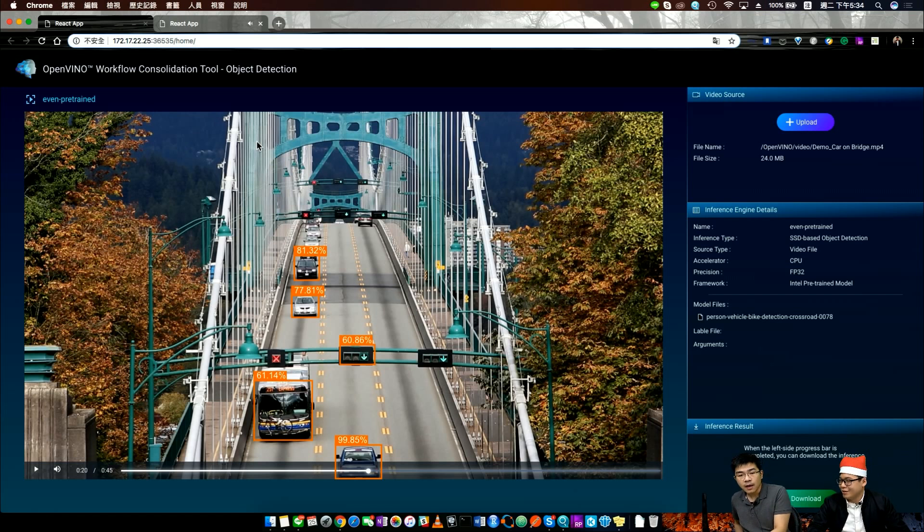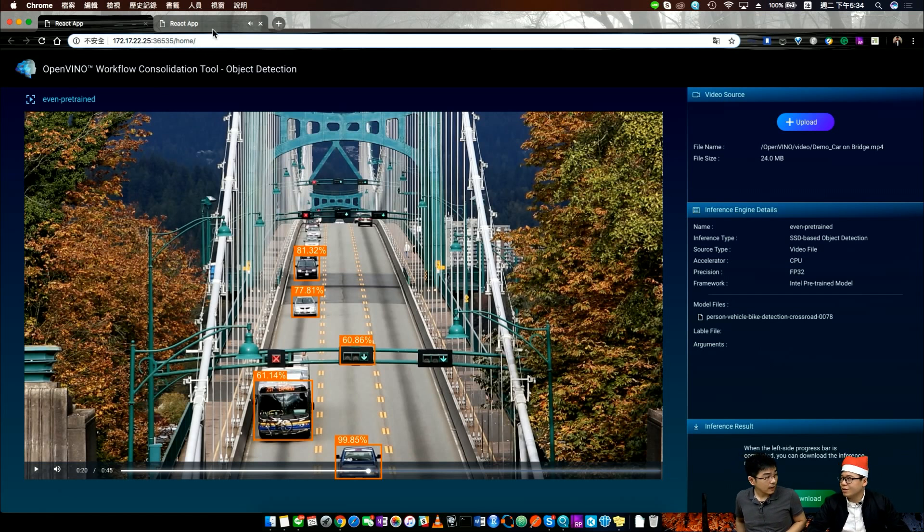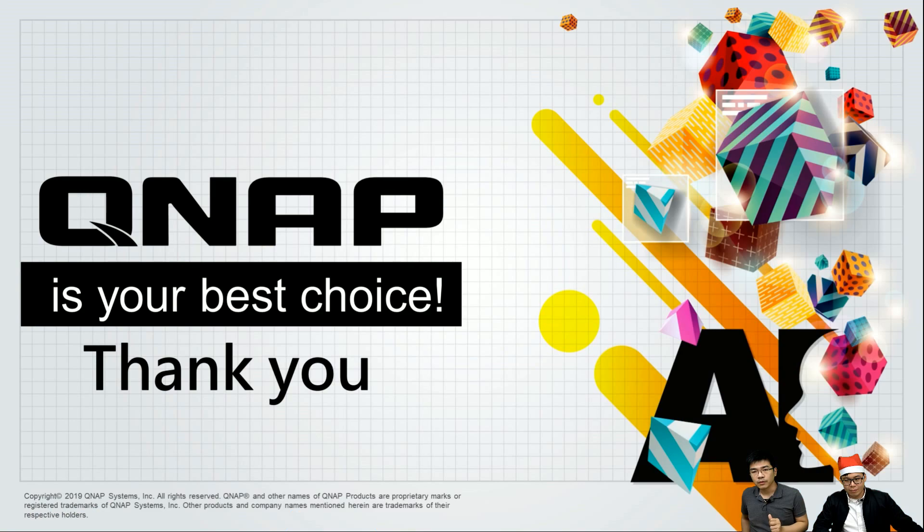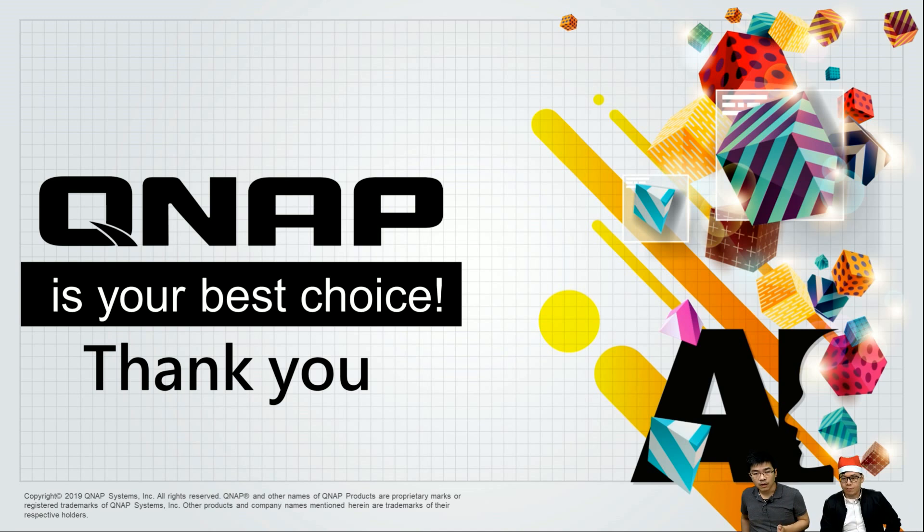I believe that is all the demo, and we go back to our live for today. This is the information we want to give you about the consolidation tool of the OpenVINO.